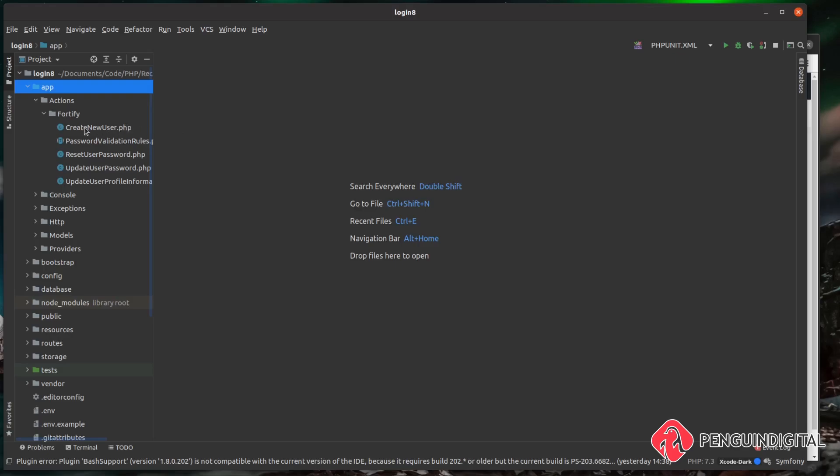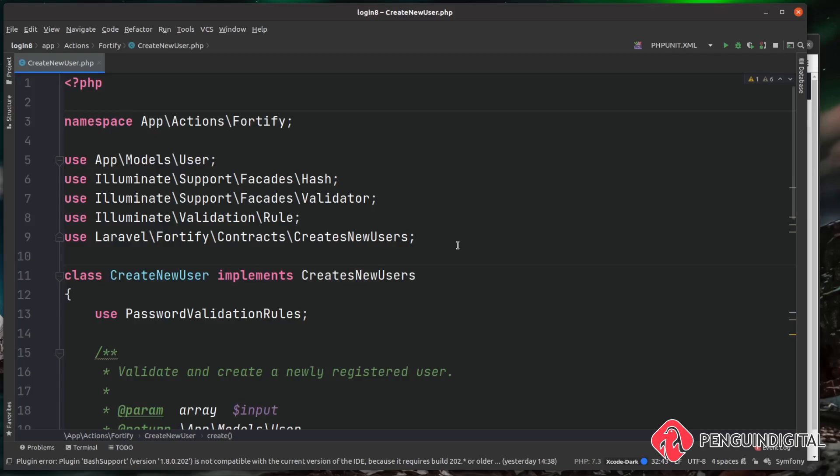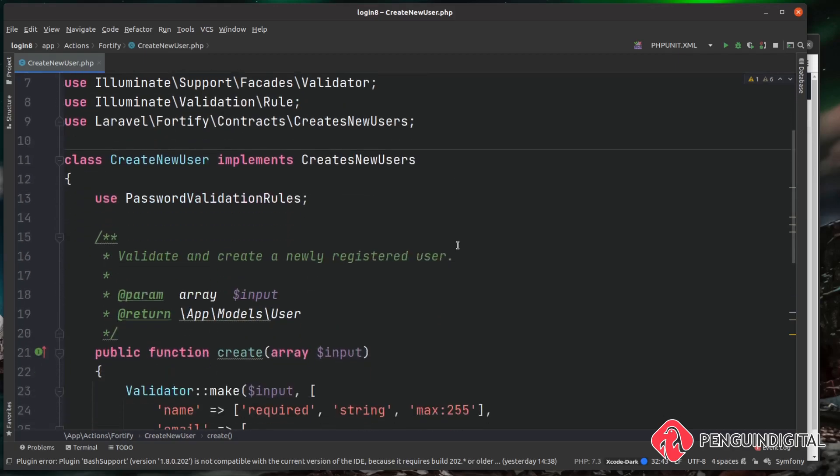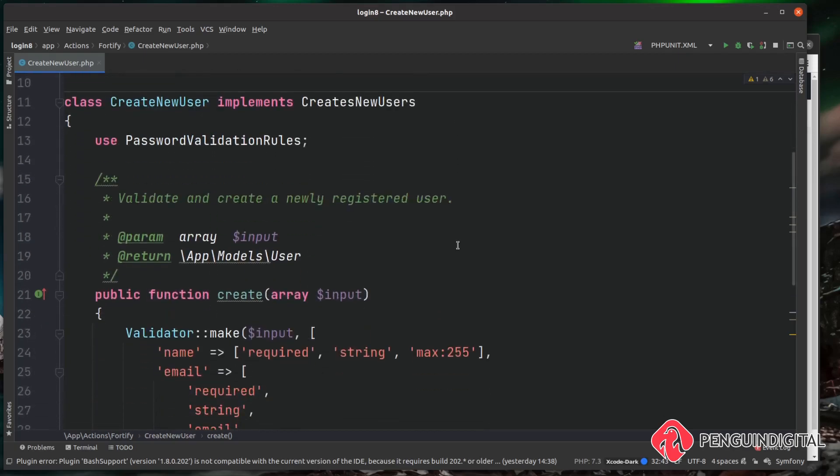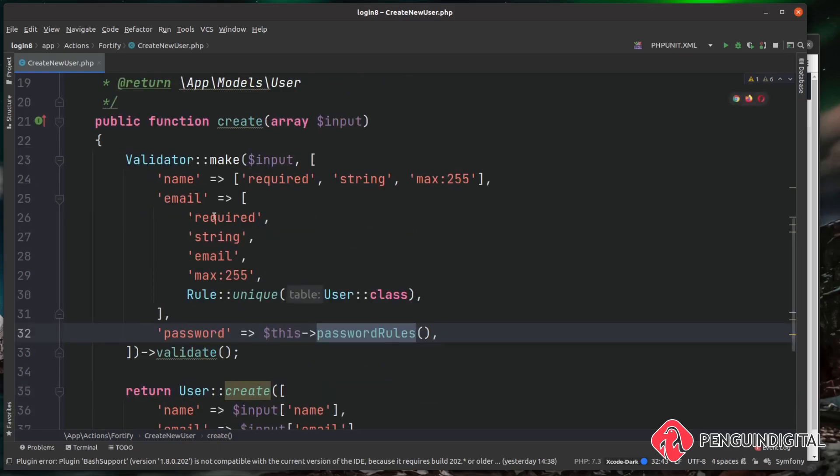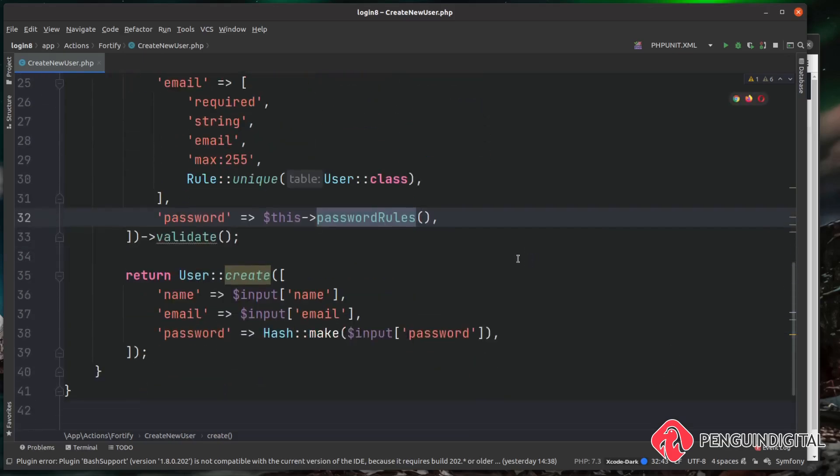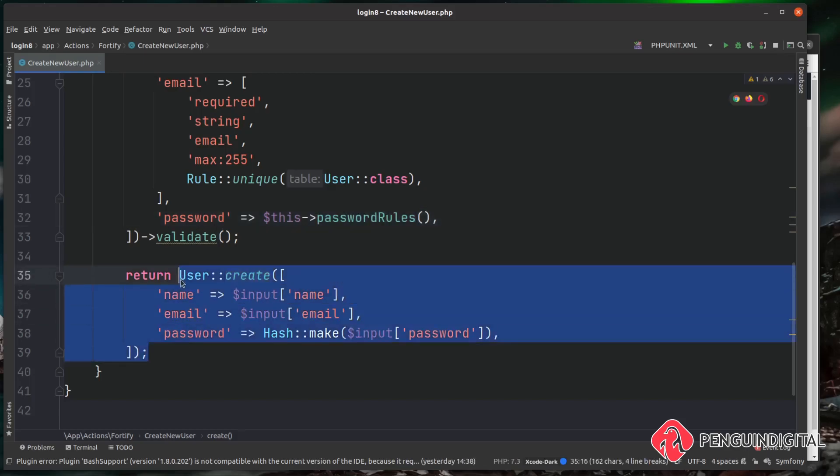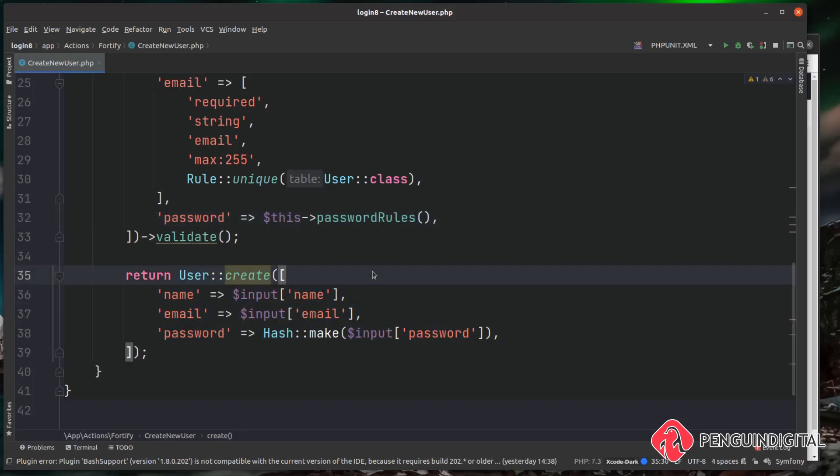As you can see here, the top one is something called CreateNewUser. Let's just take a look at this. This class simply has one method on it called create, and it takes an input of type array. Then it runs some validation rules on it and then finally returns a created user.